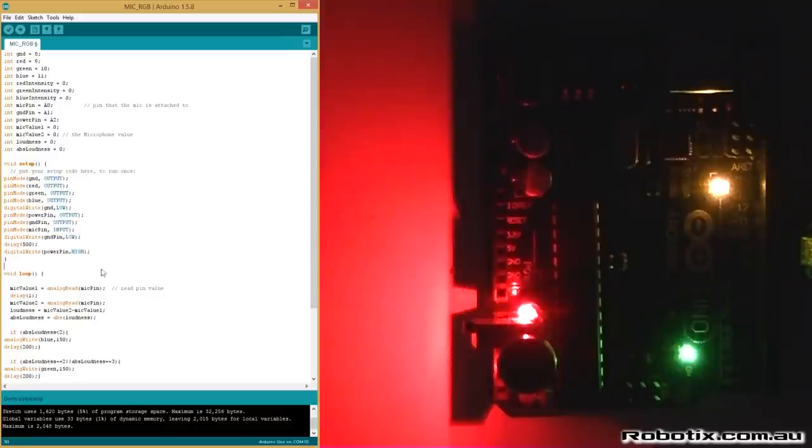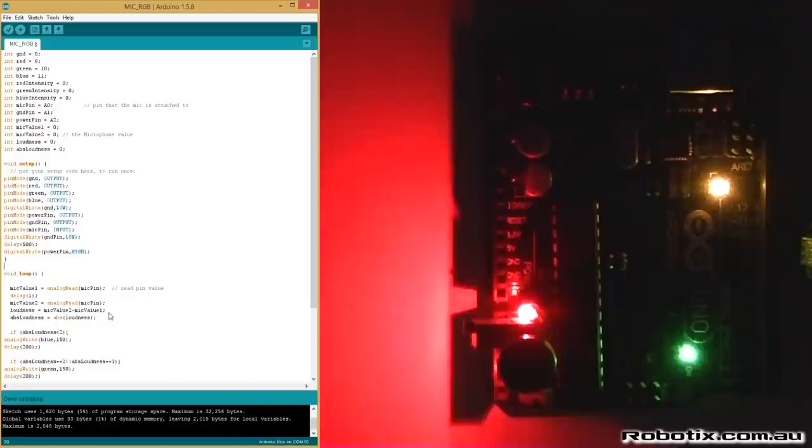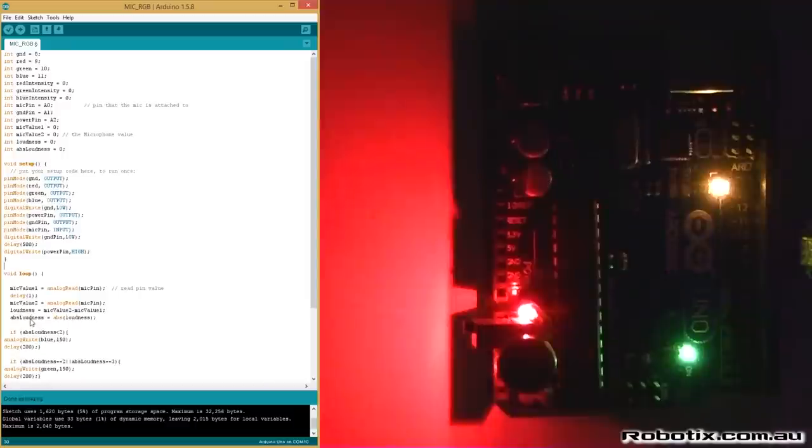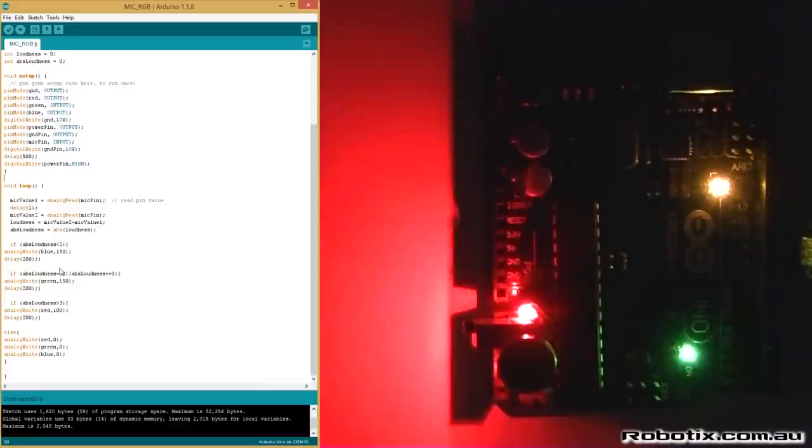So this is where we get to loudness and absolute loudness. We take two consecutive readings from the mic, we minus one from another, and we make sure that the result is a positive number. So the result of one minusing another is loudness, and absolute loudness turns whatever number we have into a positive one. So if it's positive it remains positive, negative turns positive.